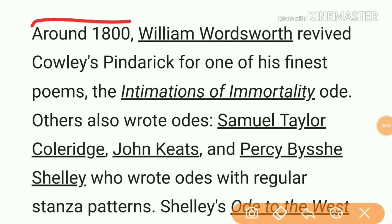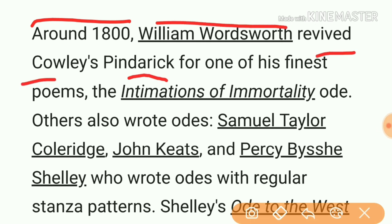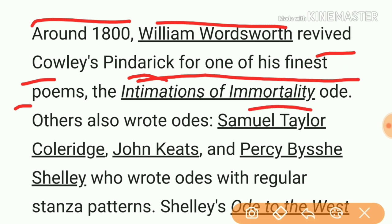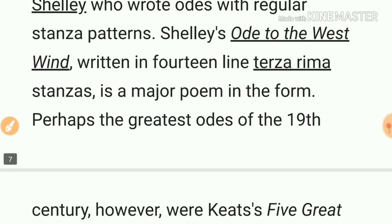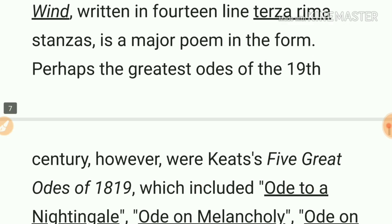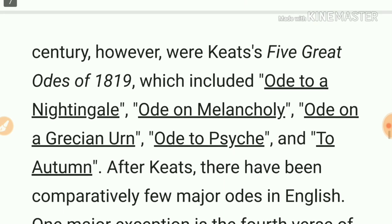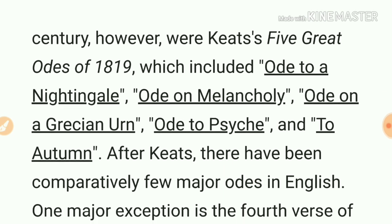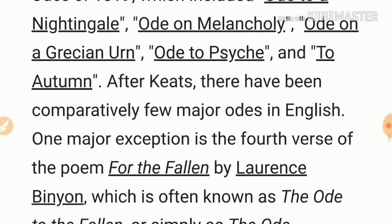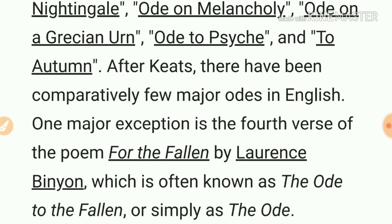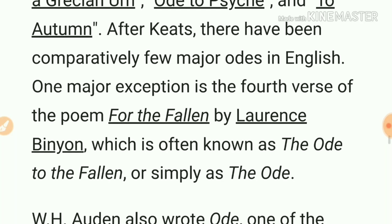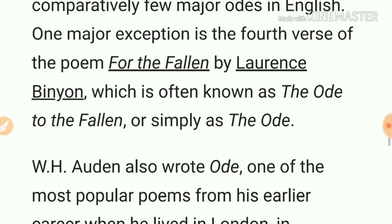Around 1800, William Wordsworth revived Cowley's Pindaric form for one of his finest poems, the 'Intimations of Immortality.' Others also wrote odes — Samuel Taylor Coleridge, Keats, and P.B. Shelley, who wrote odes with regular stanza patterns. Shelley's 'Ode to the West Wind,' written in 14-line terza rima stanzas, is a major poem in the form. Perhaps the greatest odes of the 19th century were Keats's five great odes of 1819, which included 'Ode to a Nightingale,' 'Ode on Melancholy,' 'Ode on a Grecian Urn,' 'Ode to Psyche,' and 'To Autumn.'